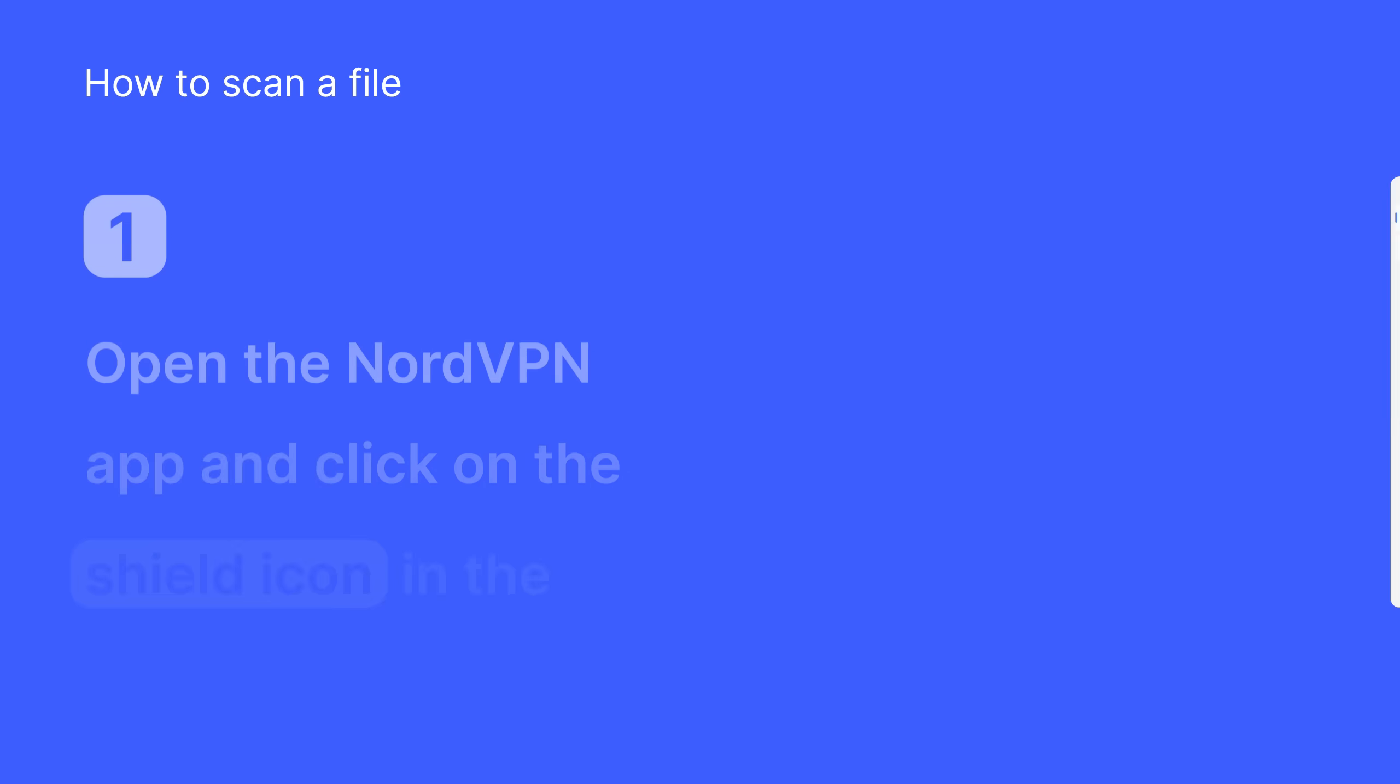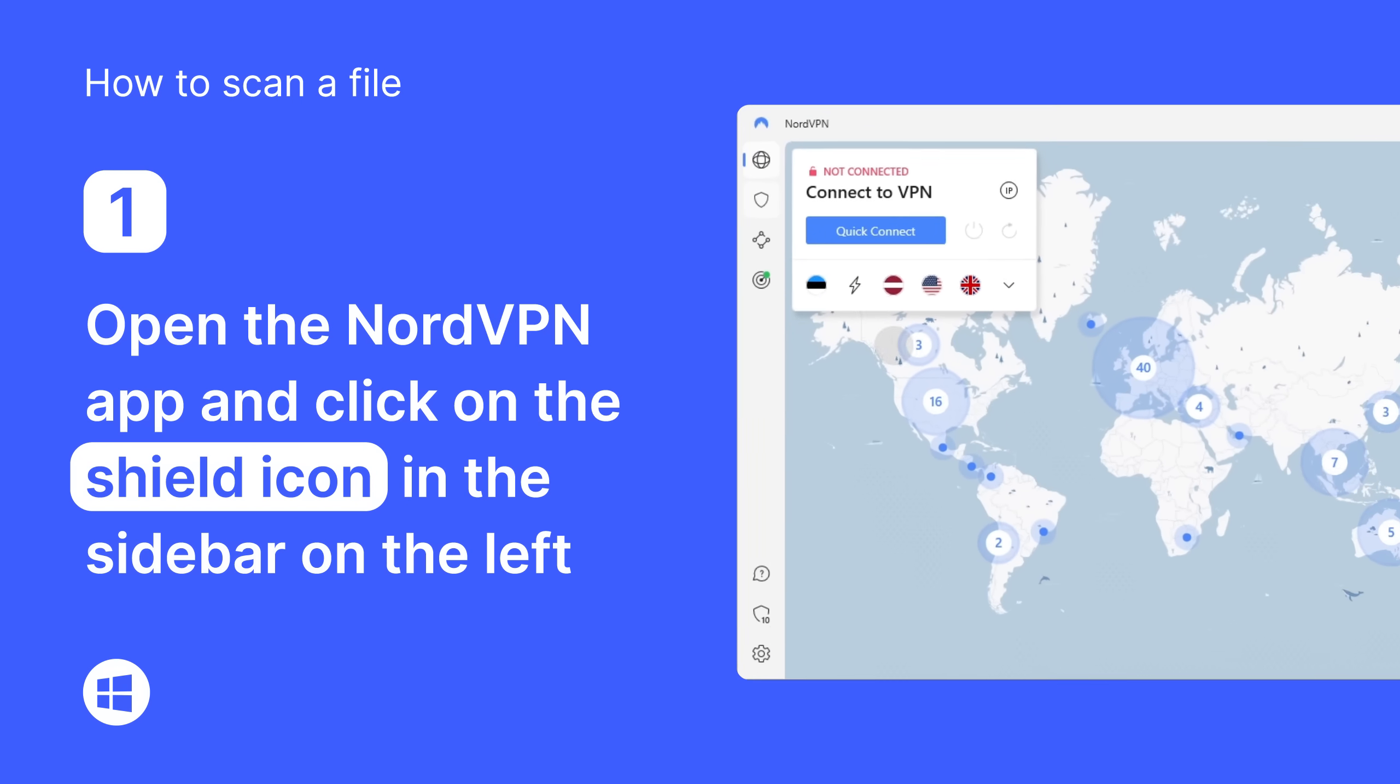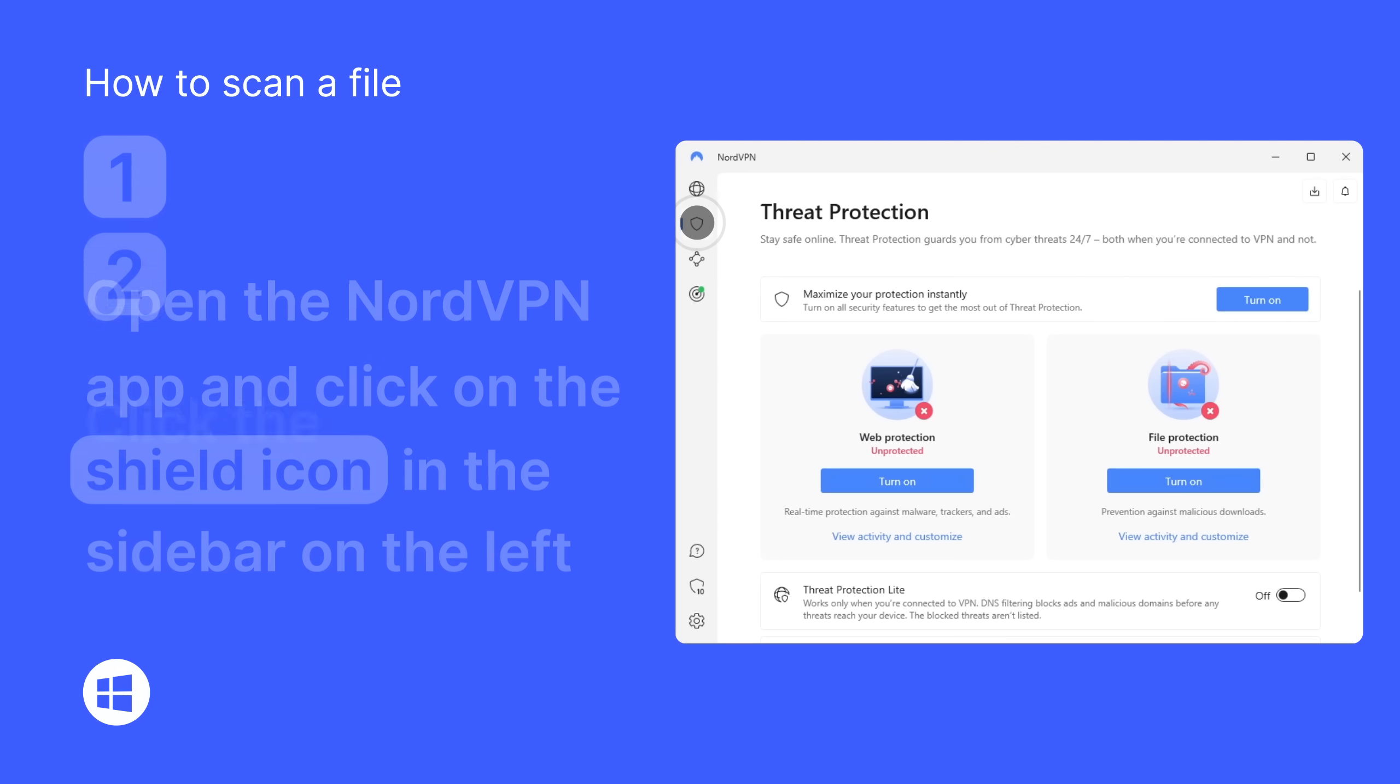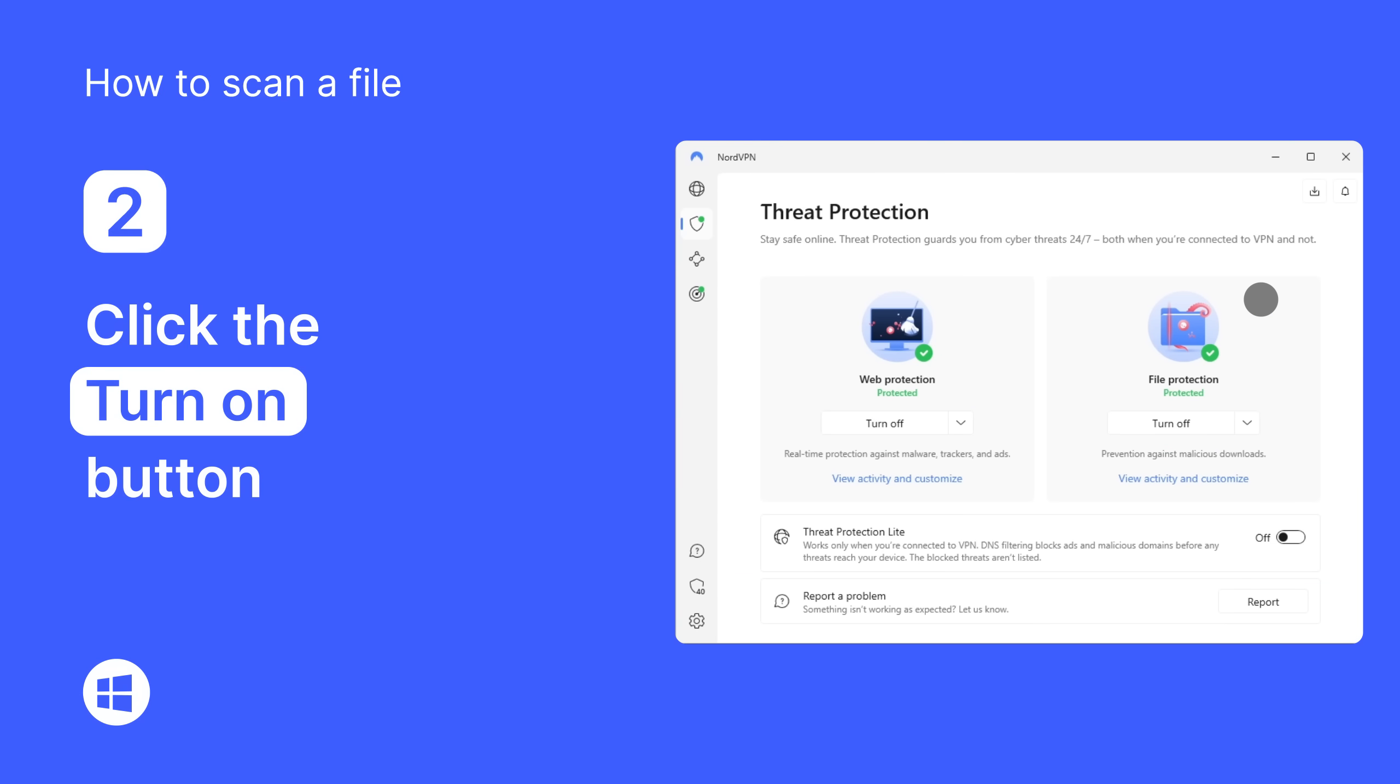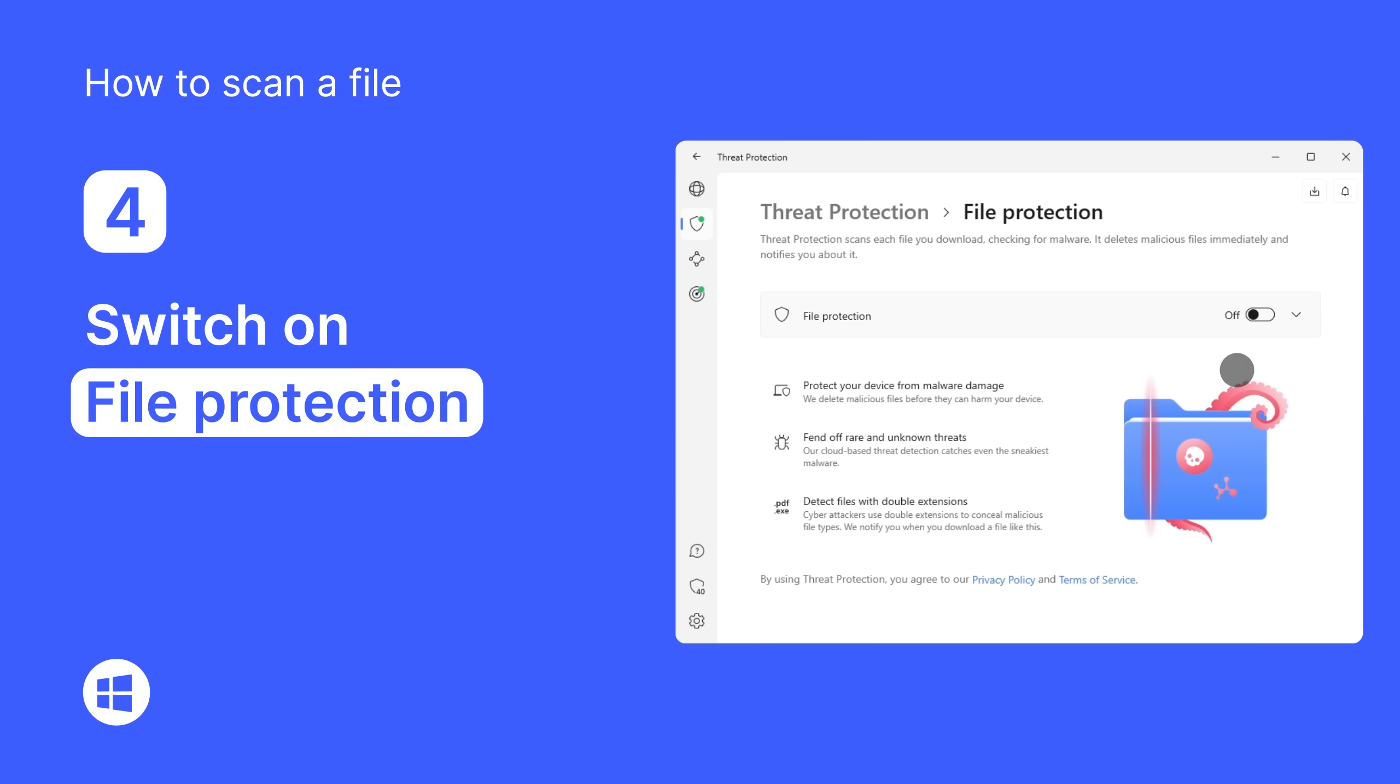So how can you scan a file for a virus using NordVPN? If you're using Windows, open the NordVPN app and click on the shield icon in the sidebar on the left. Now click the Turn On button. Under the Files section, click View Activity and Customize. Switch on File Protection.